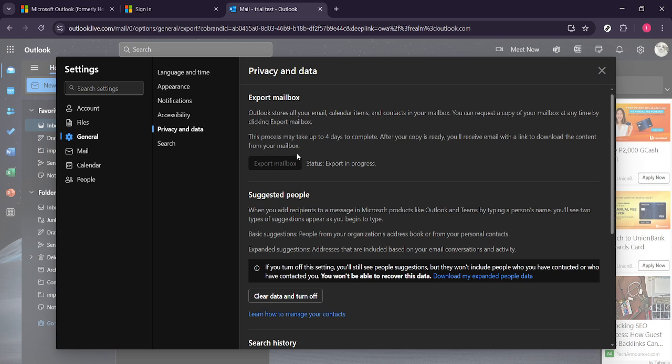After you've clicked on privacy and data, look for an option that says export mailbox. This is the feature you need to utilize to back up your emails. Go ahead and click on that.